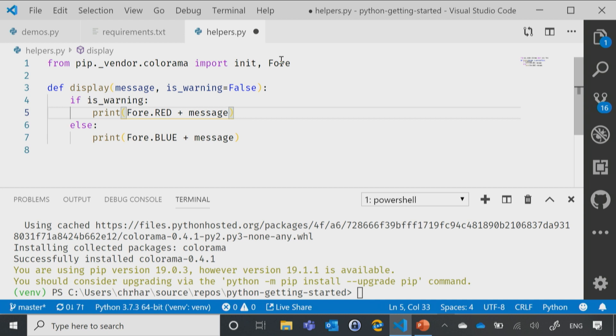I went, hey, I want to be able to display different colors when I print. I did a search, found Colorama, and here we are. That's exactly what I did.